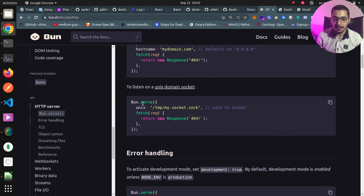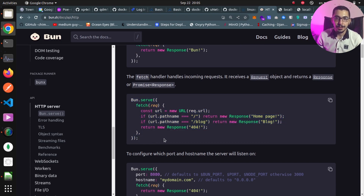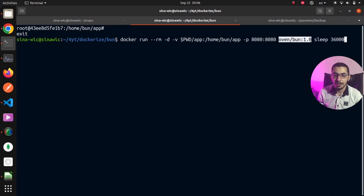We can also listen to a Unix socket — integrated by default in Bun — by passing in the socket file with the Unix key, and again we have the fetch function that handles the requests. To give it a test, I'll copy-paste this piece of code to my index.ts file that we created in the previous video in a Docker container using the Bun official image. By running docker run with -v to pass the app directory inside the container at the path /home/bun/app and -p to map port 8080 on my machine to the same port inside the container, using the official Bun image with tag 1.0 and a sleep command to keep the container running.